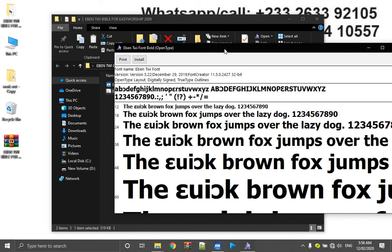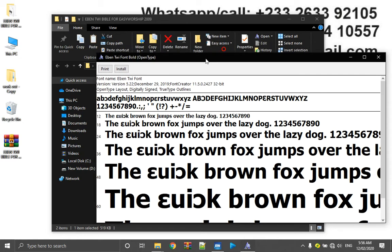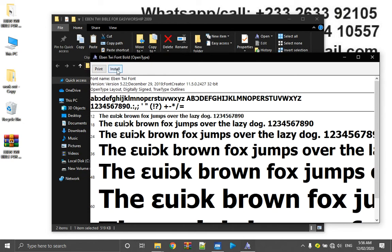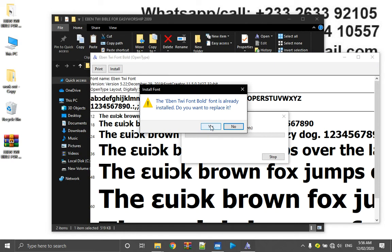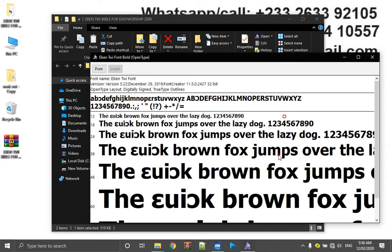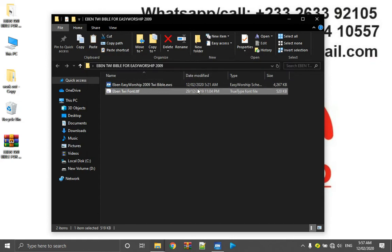So I've already installed it, there is no need for me to install it or replace it again, I have it. So do that after doing the installation. Then you open up your EasyWorship application.